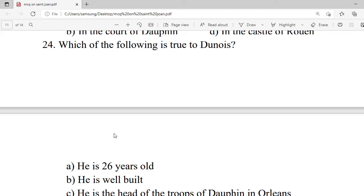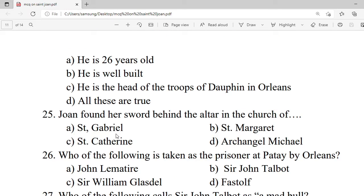Question 24: Which of the following is true about Dunois? A. He is 26 years old. B. He is well-heeled. C. He is the head of the Dauphin's troops in Orleans. D. All these are true. Correct option is D — all these are true.